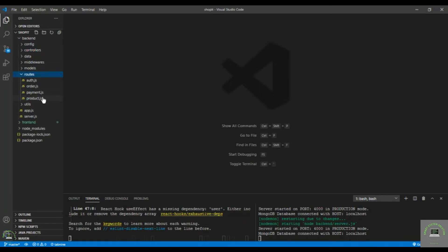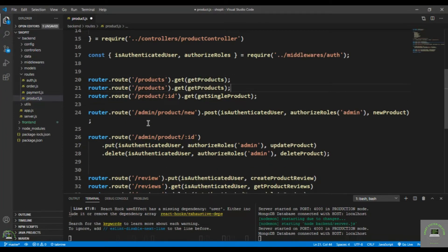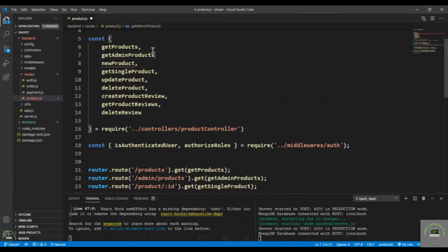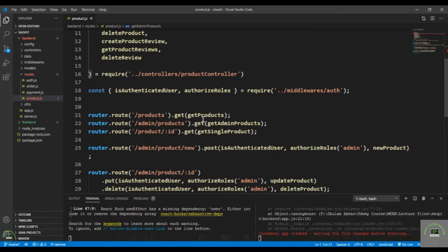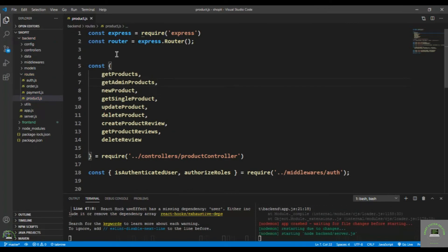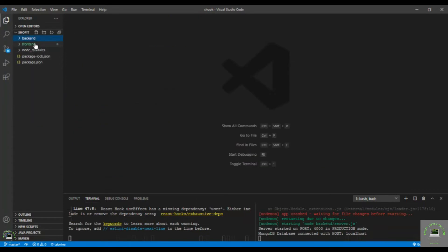Go to the route file, open product routes, and duplicate the existing route. Add route for /admin/products using GET, import getAdminProducts, add a comma, save it, and close the backend.